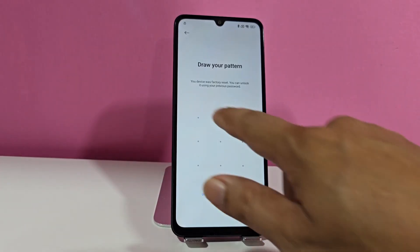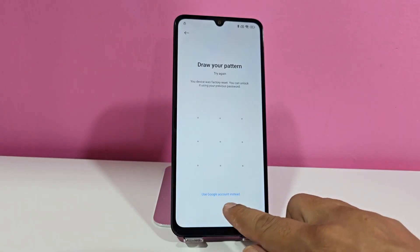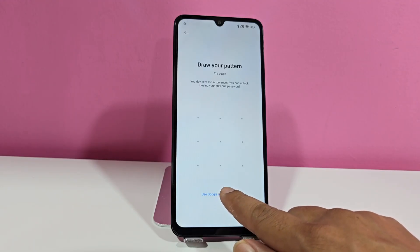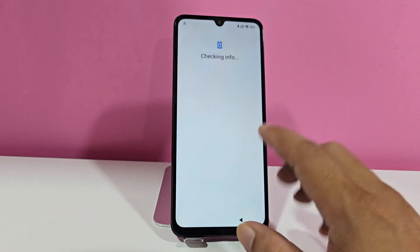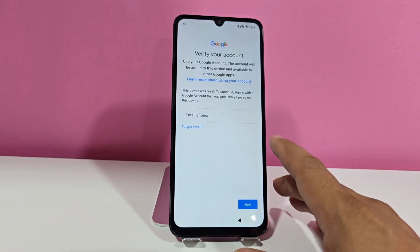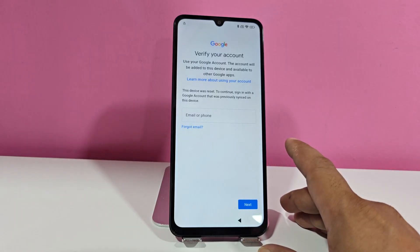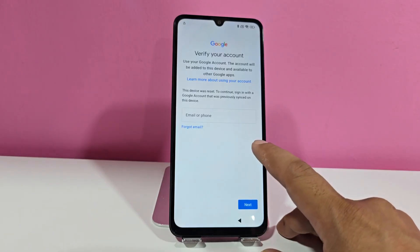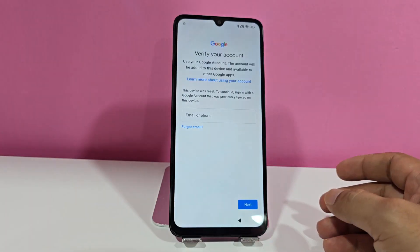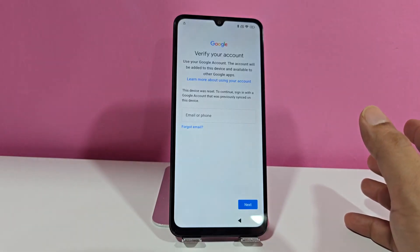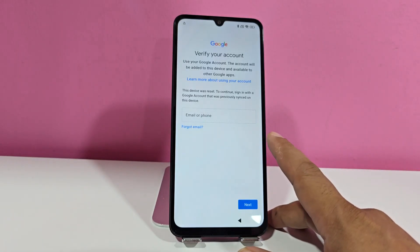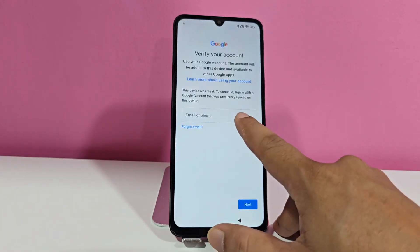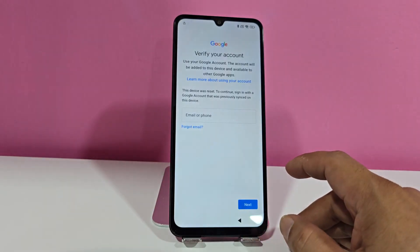Here we can see that our device has a screen lock. Below it says to use a Google account. We're going to click where it says 'Use Google account.' This is the account that when we reset our device, we had an email in our account. For those who still know that email address, you can write it here and click next so you can access your device. That would be one of the options to recover our phone. The second alternative, if you don't remember your email but know the phone number linked to that email account, you can write it here.